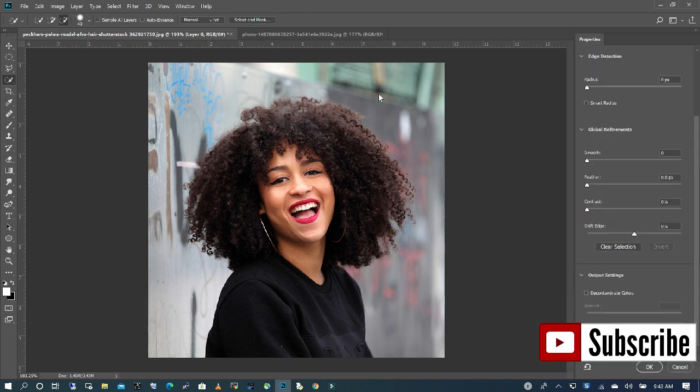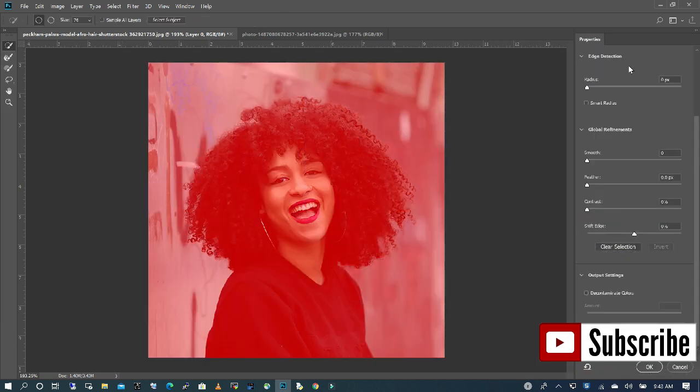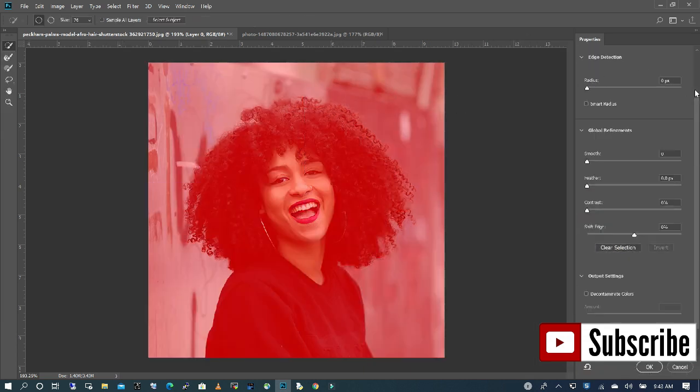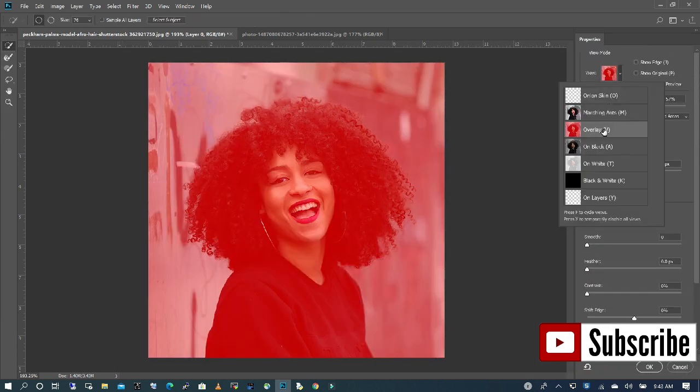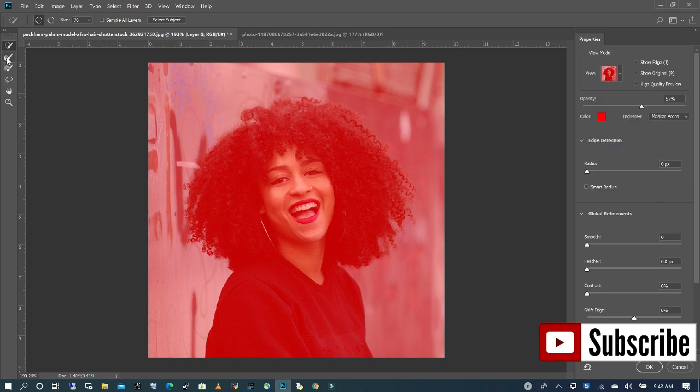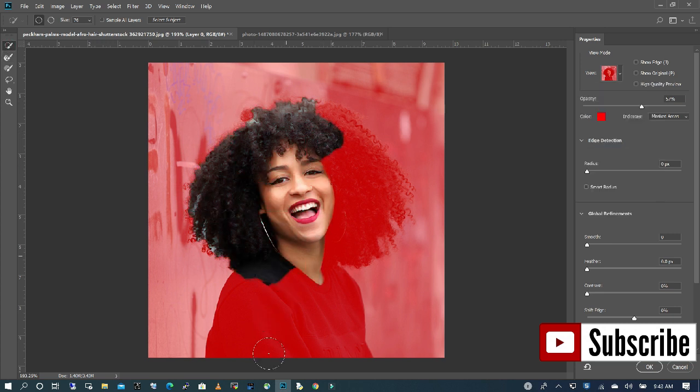Click on Select and Mask. I want to make sure that my view says overlay. I'm going to pick my quick selection tool and select my subject.